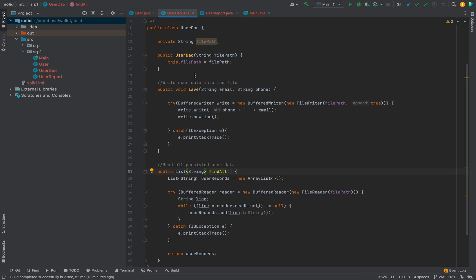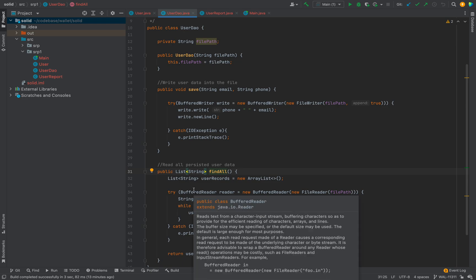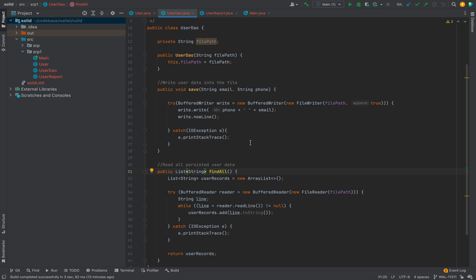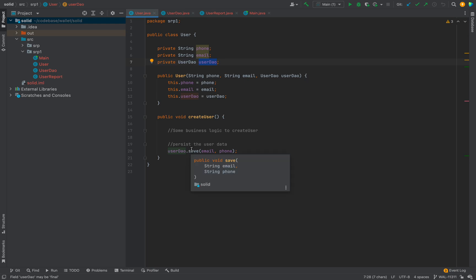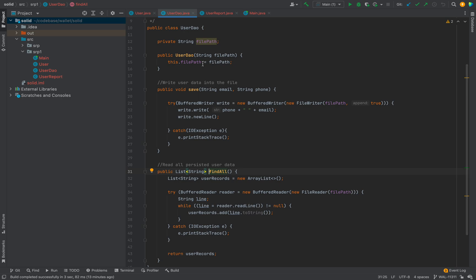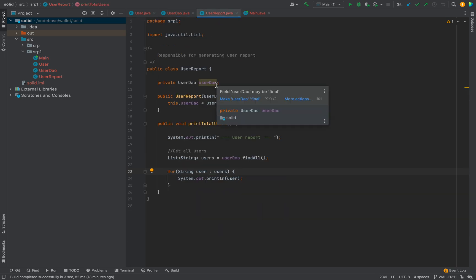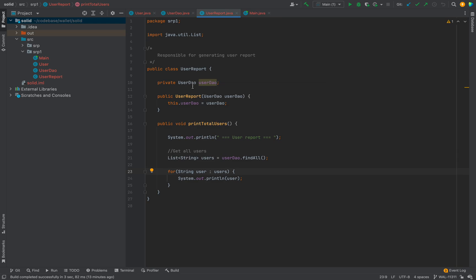Now the User class is only responsible for the business logic to create a user. For persisting the user record it simply calls the save method of the UserDAO class. The UserDAO class is responsible for persisting and fetching data from storage. It only takes the file path in its constructor. The User class has a dependency on UserDAO because it calls its save method — we have delegated the persistence responsibility to UserDAO.